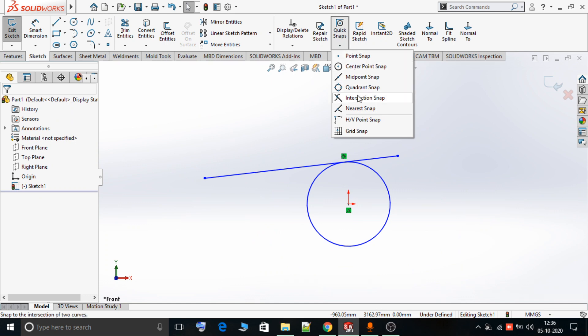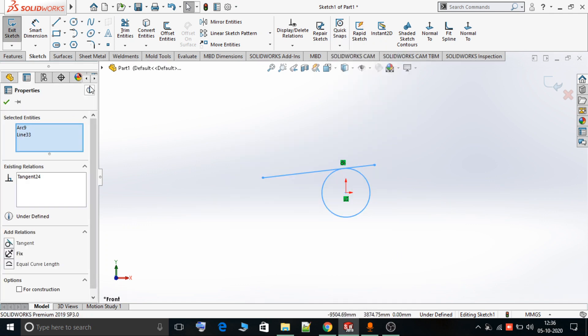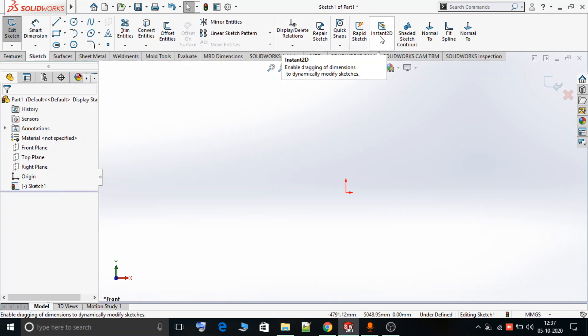In this way we can make use of Quick Snap options — Point Snap, Center Snap, Midpoint Snap, Quadrant Snap, Intersection Snap, and Nearest Snap — in order to avoid extra sketching effort and to do quick sketching. That's all in this video tutorial. In our upcoming tutorials we are going to see Rapid Sketch and Instant 2D option in SolidWorks 2020. Thank you.